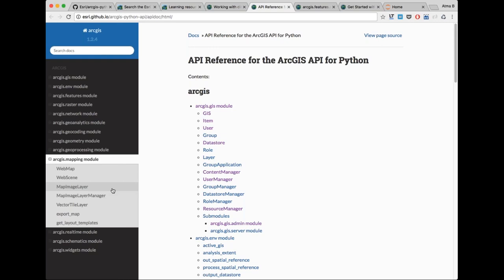Is Anaconda recommended? Yes — Anaconda Python is recommended because it's platform-independent (Mac, Windows, Linux) and free. You can set up multiple environments to segregate different projects, and you get hundreds of third-party Python libraries. If you have ArcGIS Pro, you already have a version of Anaconda bundled — you can use that to install the Python API or any other library.